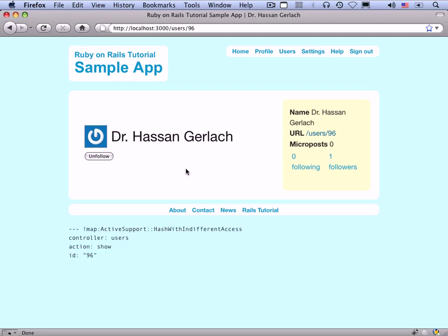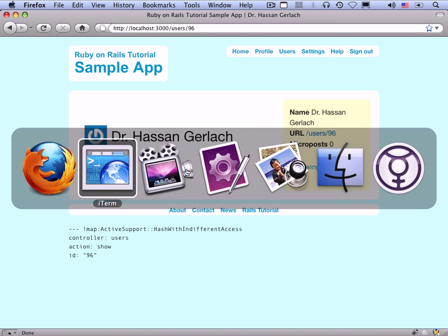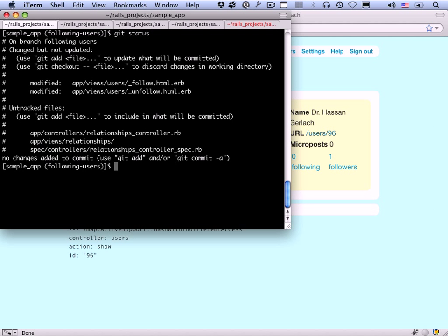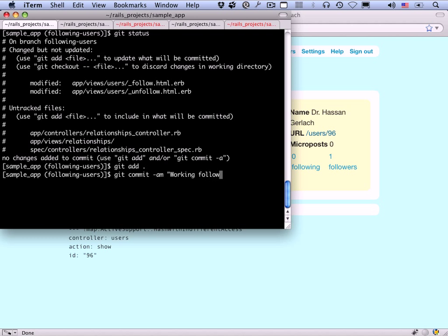Now that we've got the follow and unfollow buttons working, let's make a commit before we move on. We've added the follow and unfollow buttons with AJAX: 'add working follow and unfollow buttons with Ajax'.